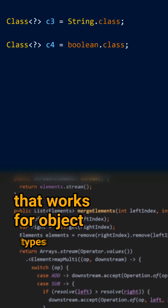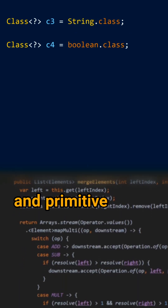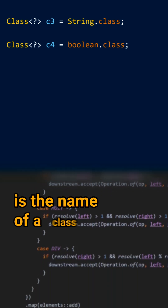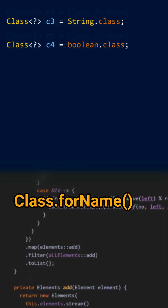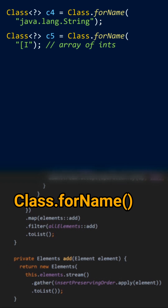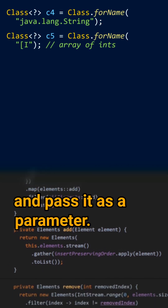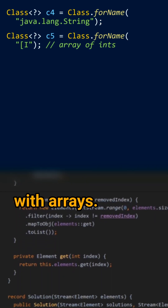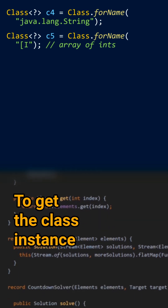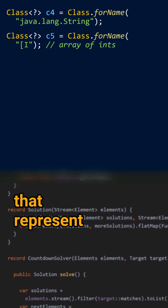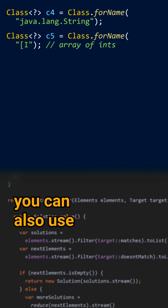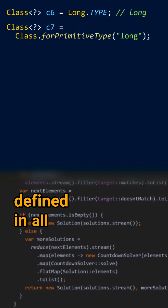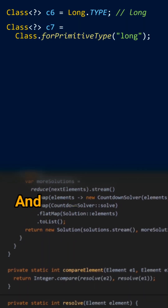If what you have is the name of a class, you can call Class.forName() and pass it as a parameter — it also works with arrays. To get the Class instance that represents a primitive type, you can also use the TYPE constant defined in all the wrapper types.